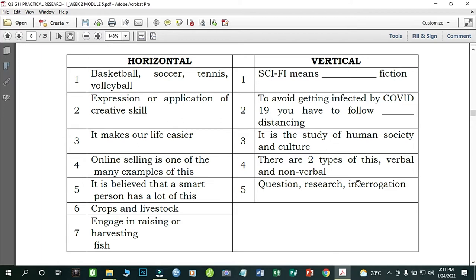For the vertical clues: sci-fi means science fiction. Number two: to avoid getting infected by COVID-19 you should follow blank distancing — that is social. Number three: it is a study of human society and culture — that is humanities. Number four: there are two types of this, verbal and non-verbal — that is communication. Number five: question, research, and interrogation — it is about inquiry.